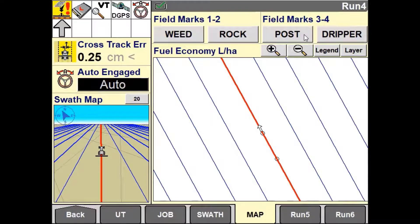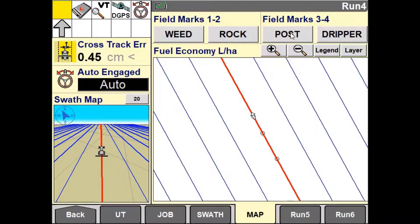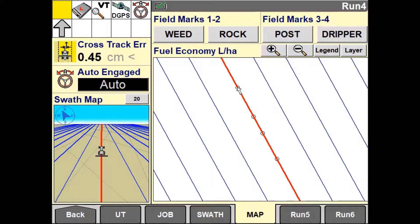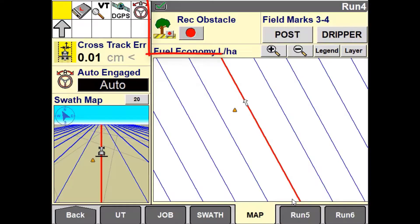When operating within your field, use your mark buttons to record your appropriate points. If you wish to record points in a field that are representing obstacles, or you require the system to alarm at you when approaching these marks, use the obstacle record option rather than field marks.